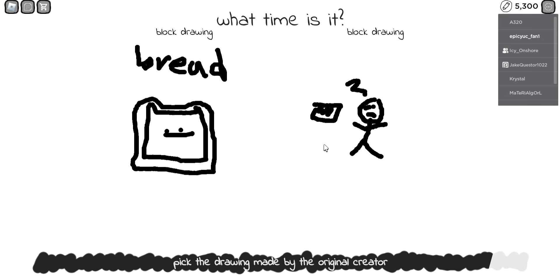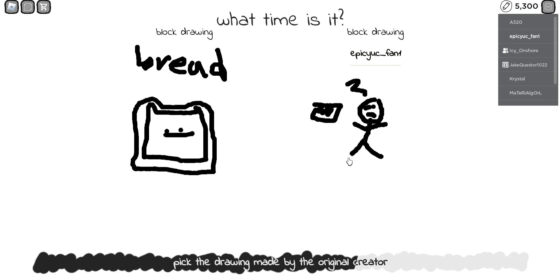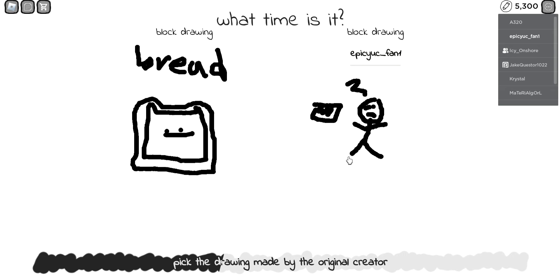What time is it? It's time for lunch, bread. I think it's this one. Don't pick the bread.